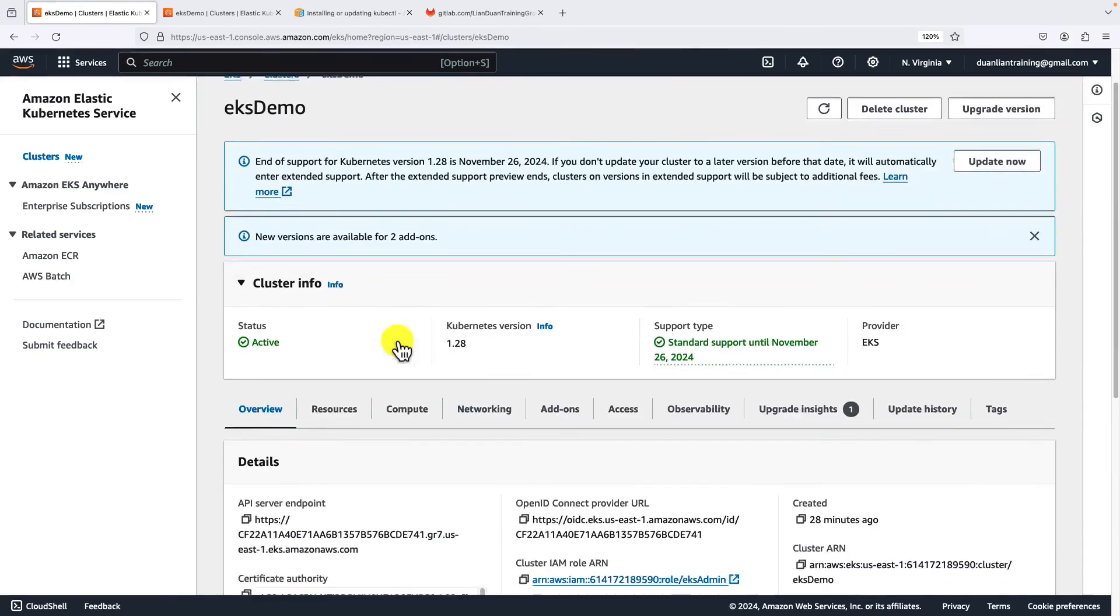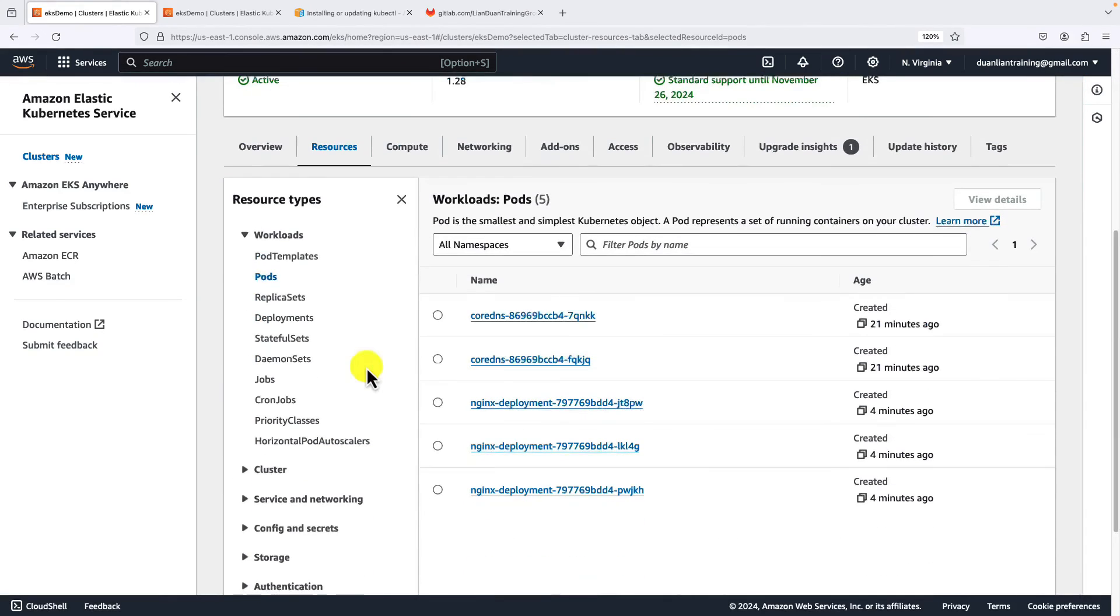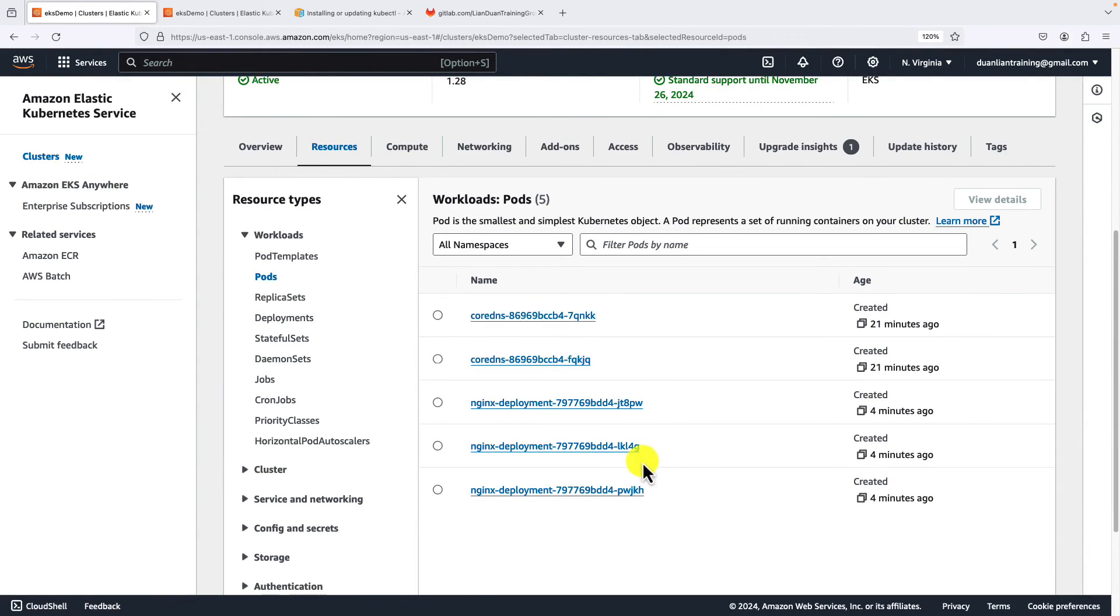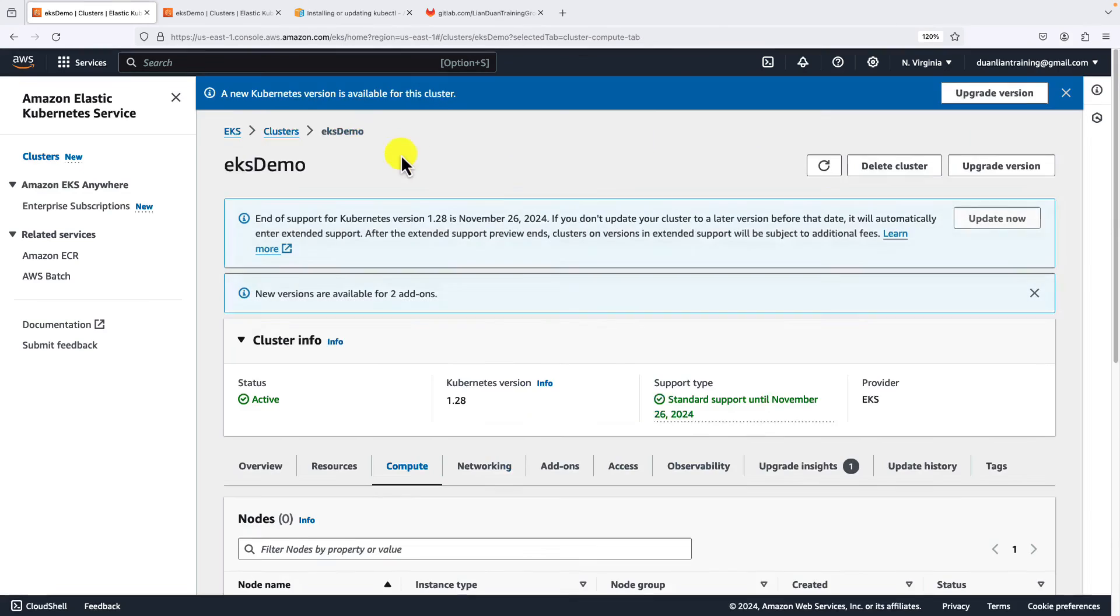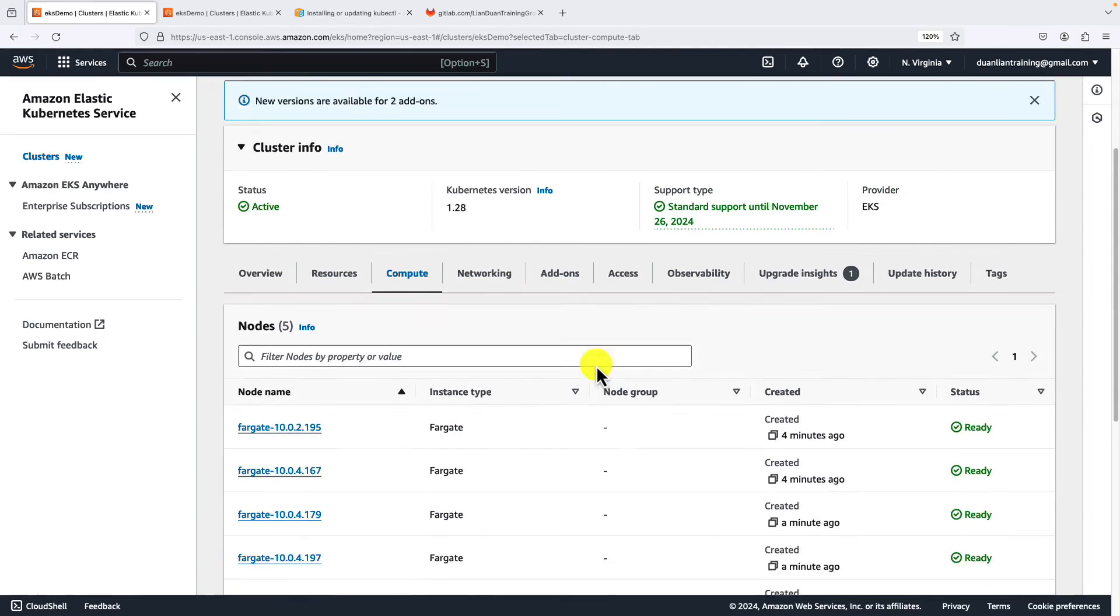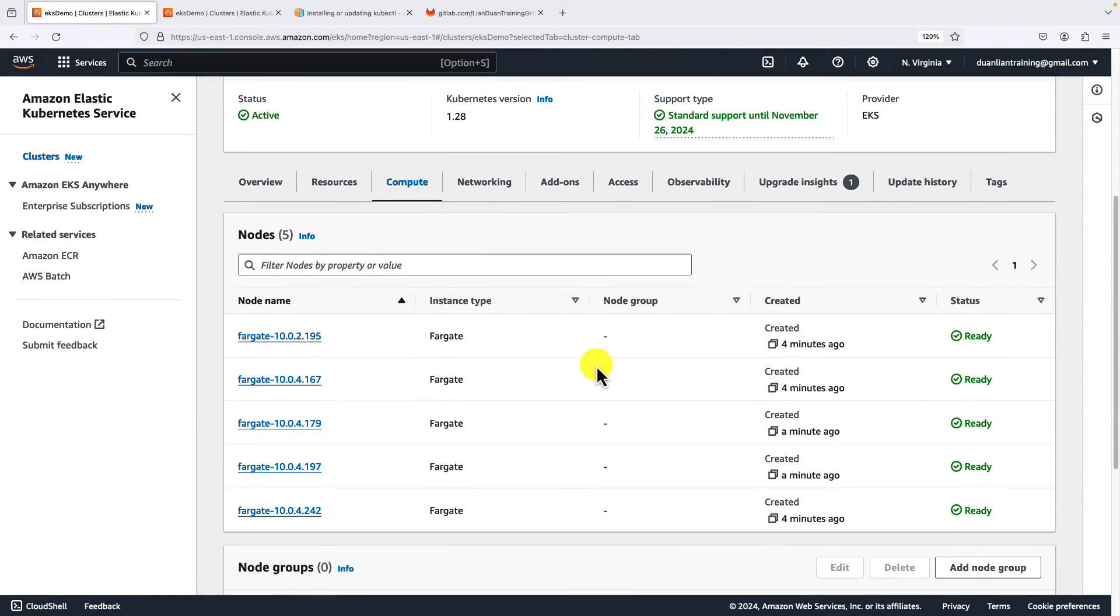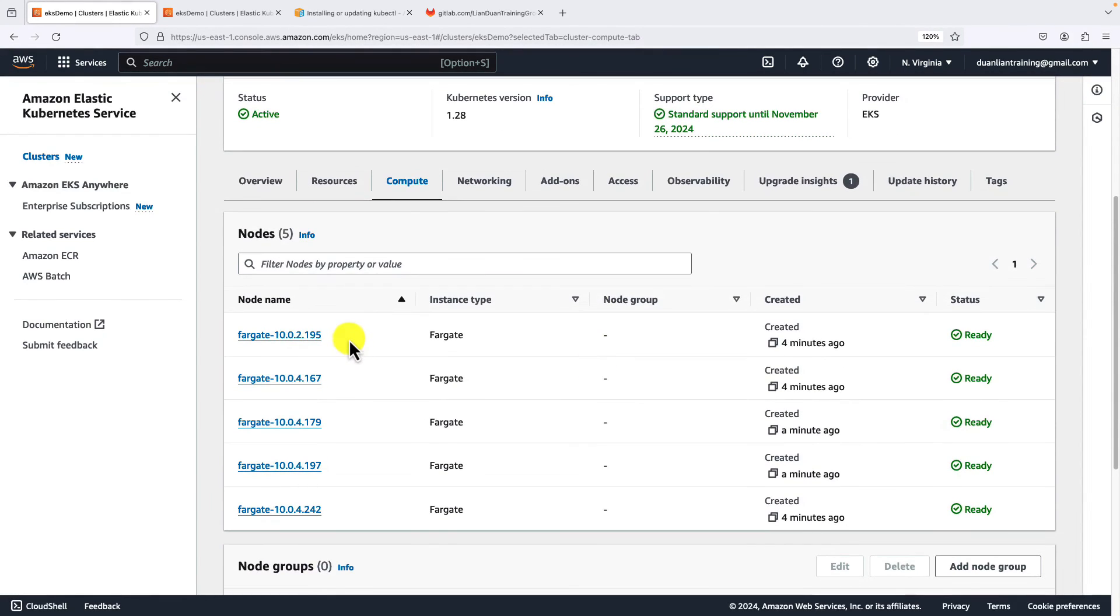Back to the UI. Go to resources. You will see that all five pods are running. Go to the compute tab. Refresh. You will see five nodes are running.